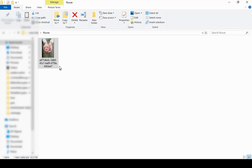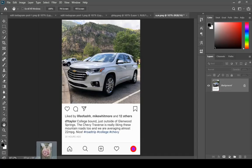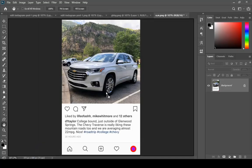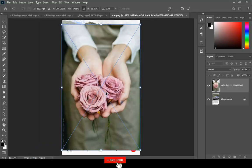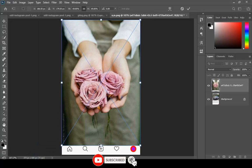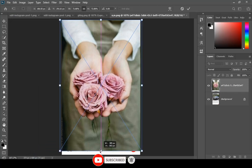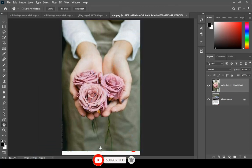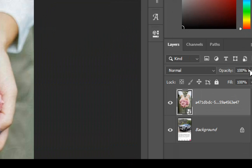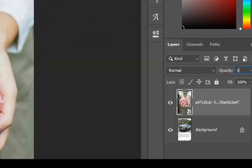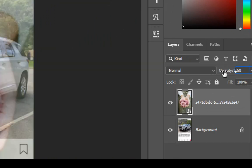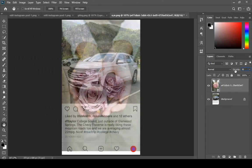After that, drag and drop your main image. Now decrease the opacity so you can better adjust the image.